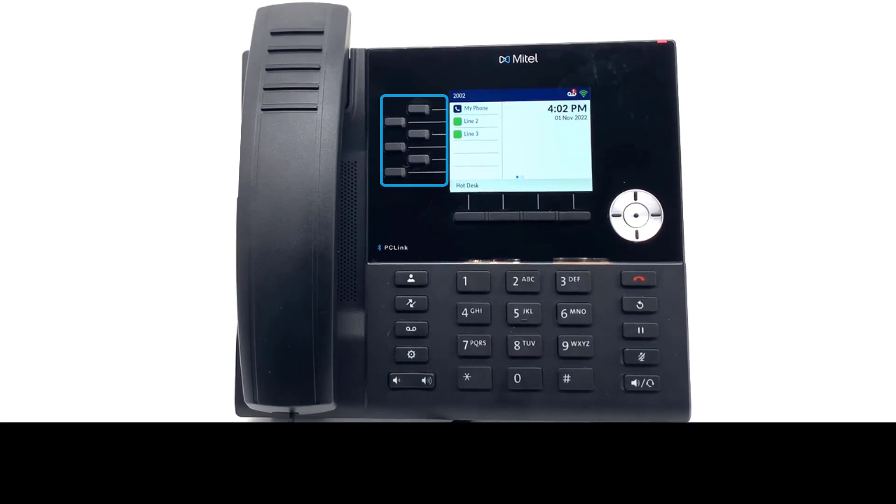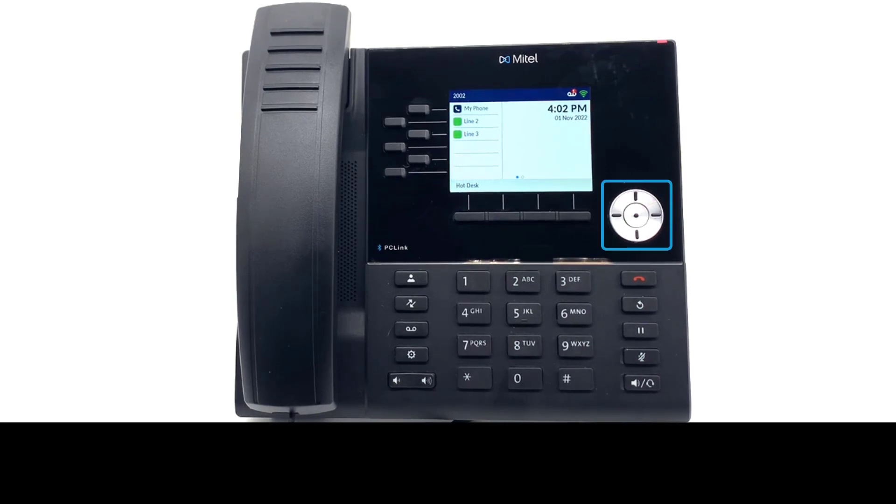A total of 6 keys per page for a total of 12 keys can be programmed. You can use the navigation wheel to move between pages.